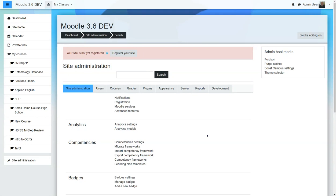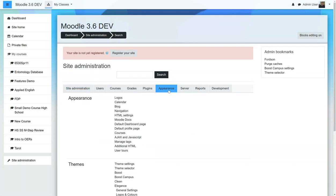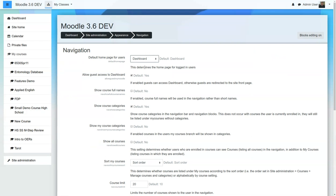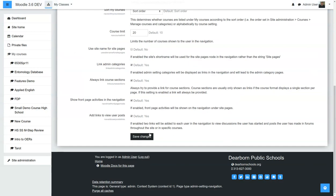Step one, we're going to set the dashboard as the homepage if it's not already set. So we go to Appearance, we go to Navigation, and right here, Default Homepage for Users, make sure it says Dashboard. Previously, we recommended that you use Site, but now with the latest widgets and blocks, we recommend the dashboard. Scroll down, Save Changes.